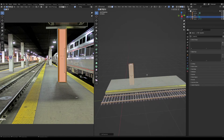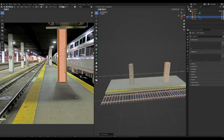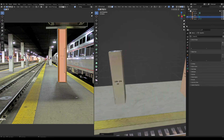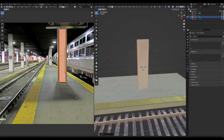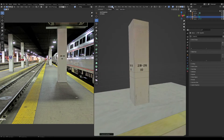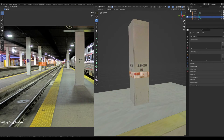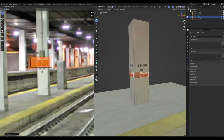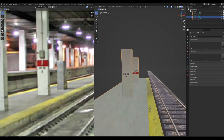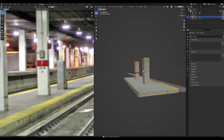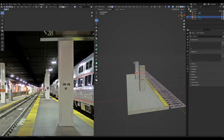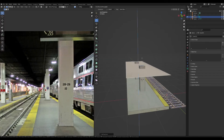Slide this pillar over and Shift+D to duplicate it to the other end of the station. Add some edge loops to add different details and scale those new faces down onto another spot. For the ceiling, Shift+D the bottom plane and slide it up to the top of the pillar.